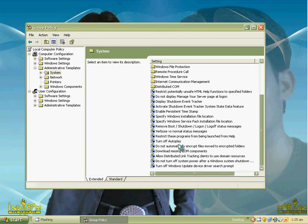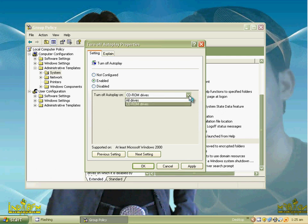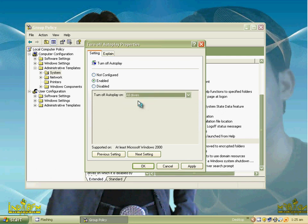When you click on System you will find a lot more files. Find Turn Off AutoPlay and double click on it. Select Enable, then select All Drives, then click Apply and OK.